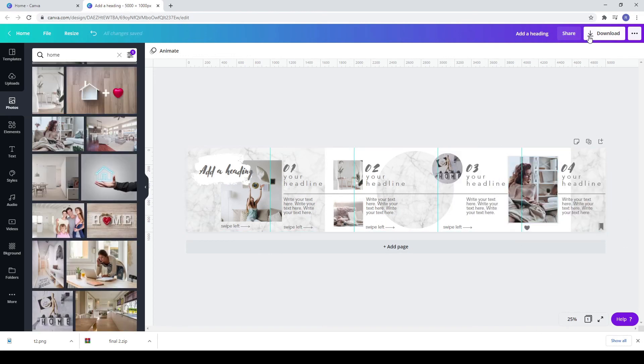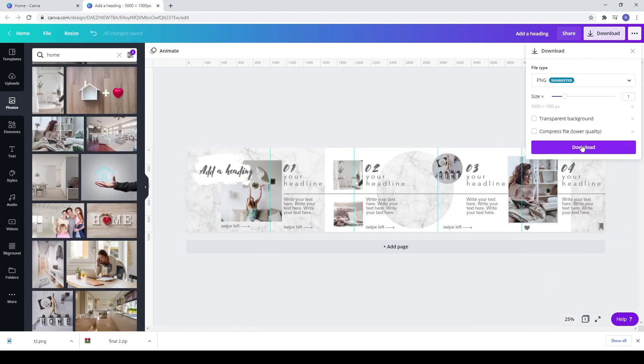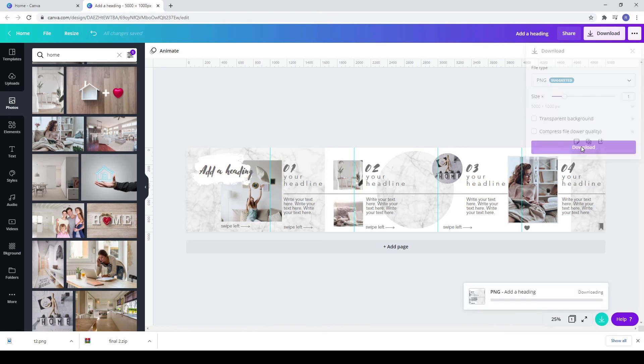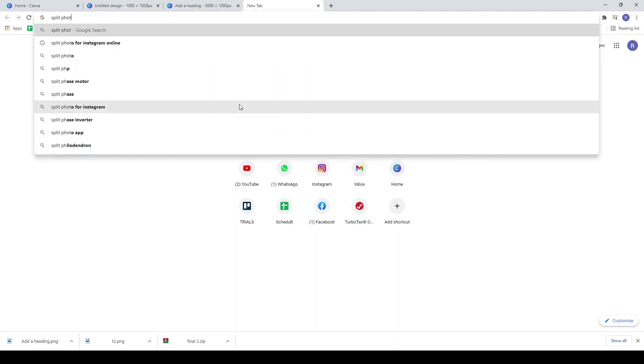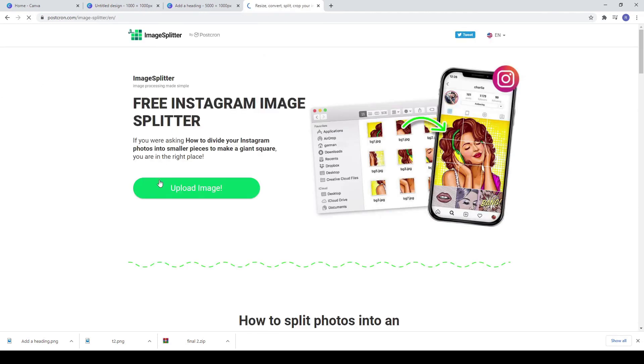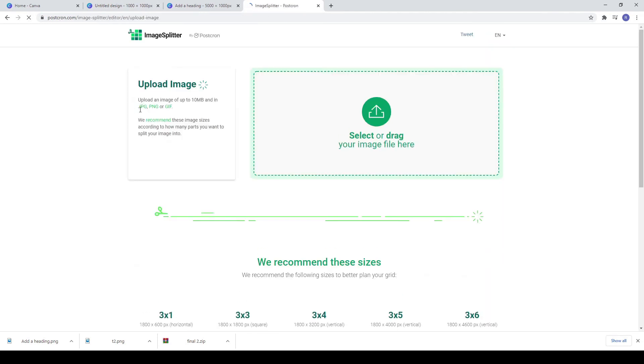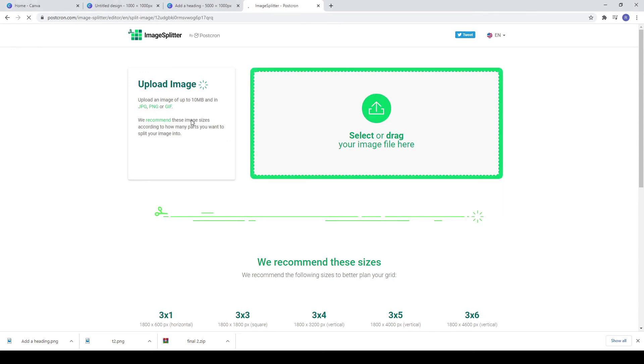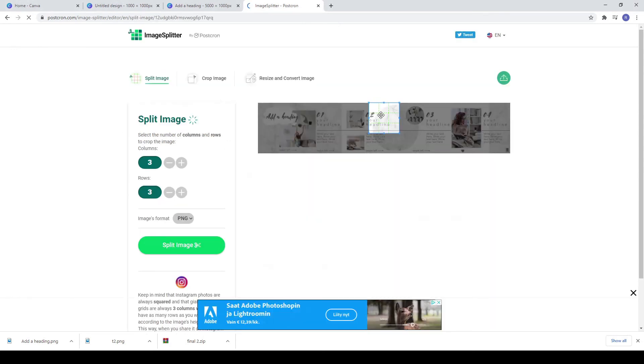Download it. Search on Google split photos or Instagram online. Add your photo and make sure you have as columns five and as rows one.